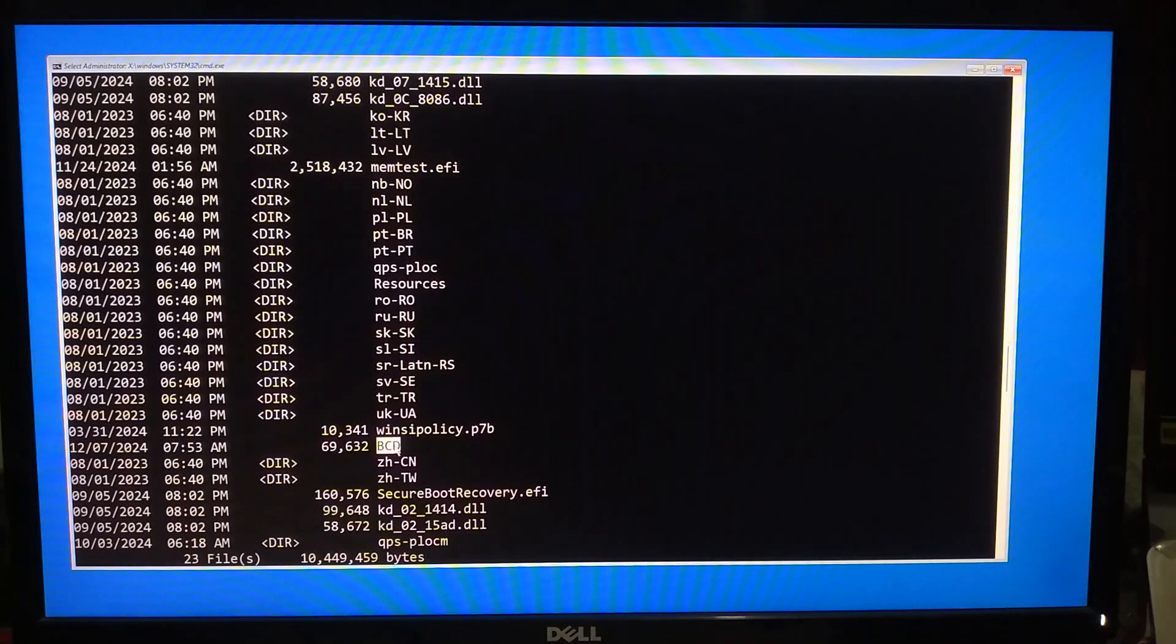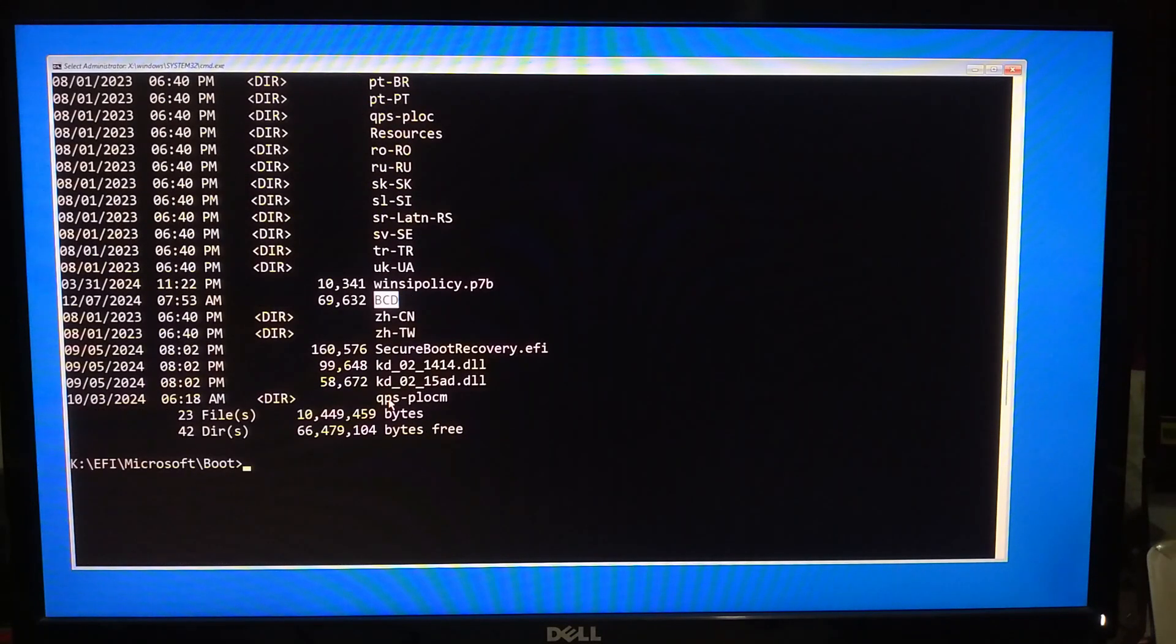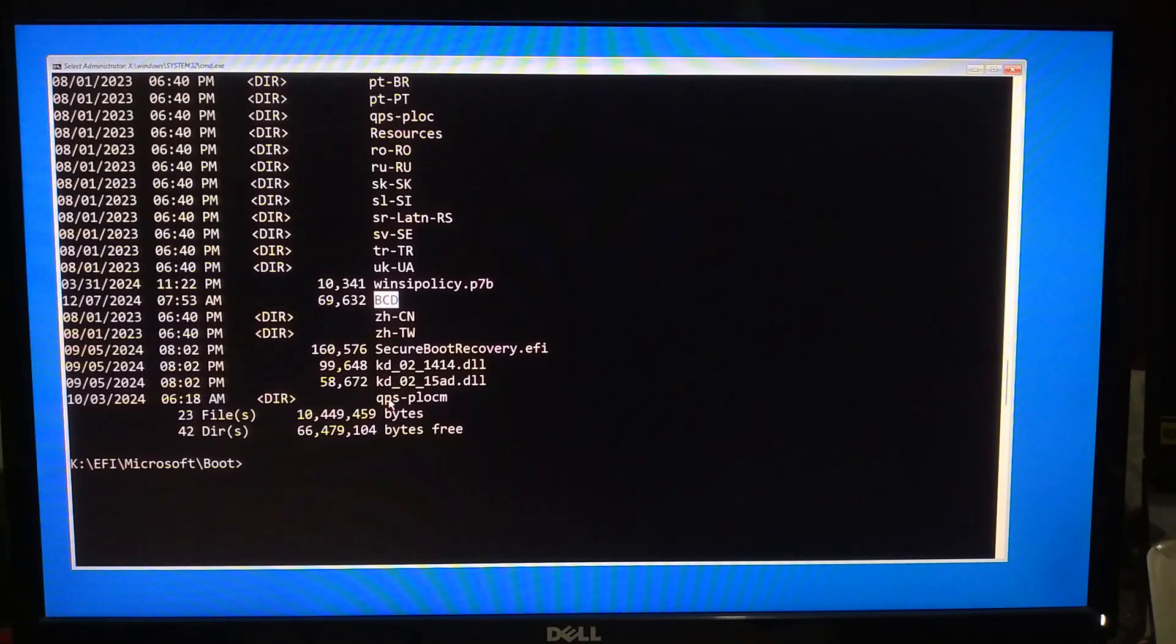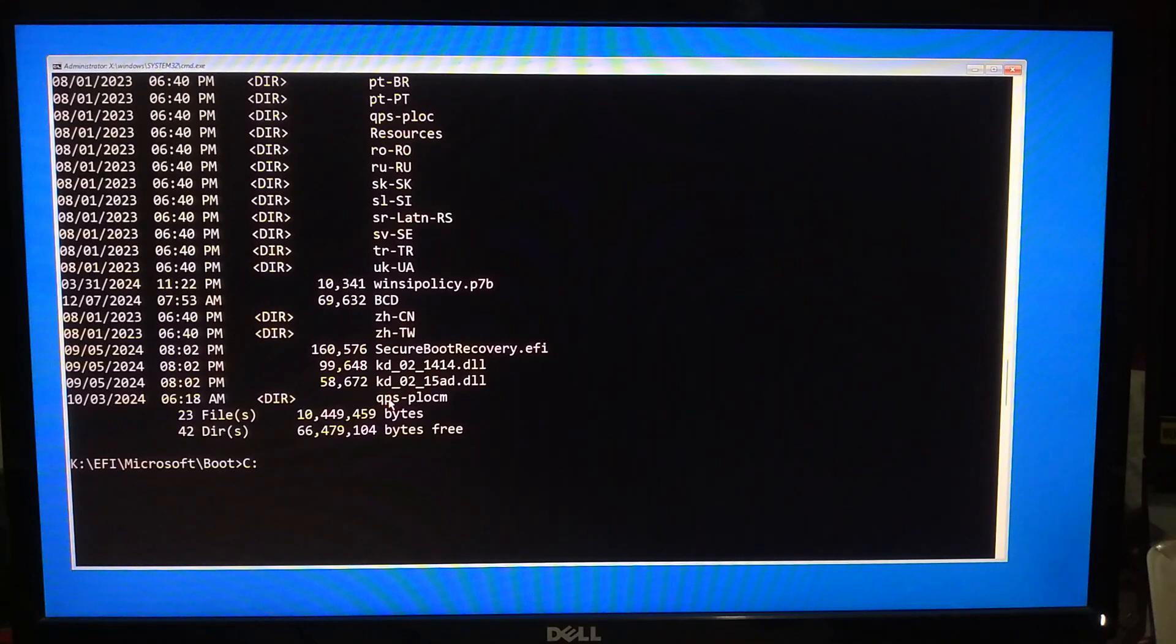To recreate the BCD using the bcdboot command, switch to your OS drive, which is commonly C. But what if the OS drive letter differs? In rare cases, the OS drive might not be C. In that case, you will need to use the dir command on other drive letters to find the Windows directory. Type C: and hit Enter. Confirm it contains the Windows directory by typing dir and hit Enter.